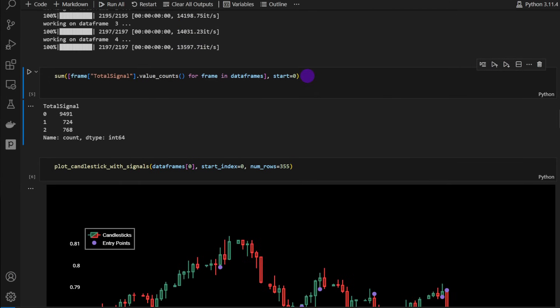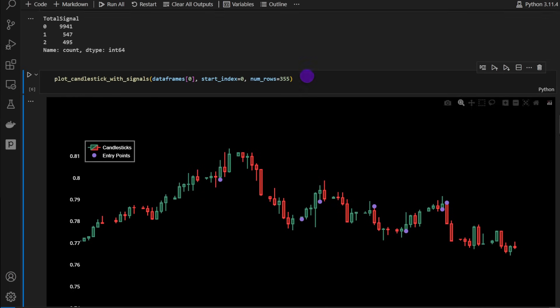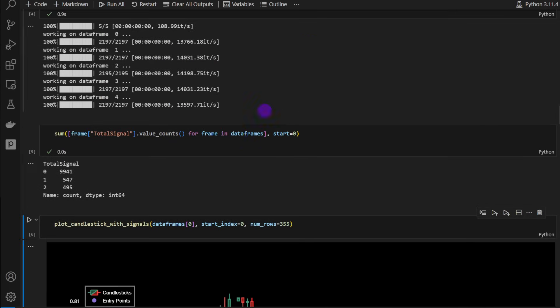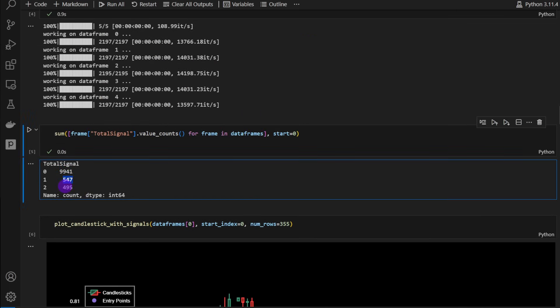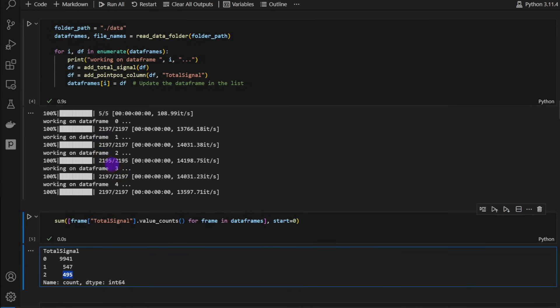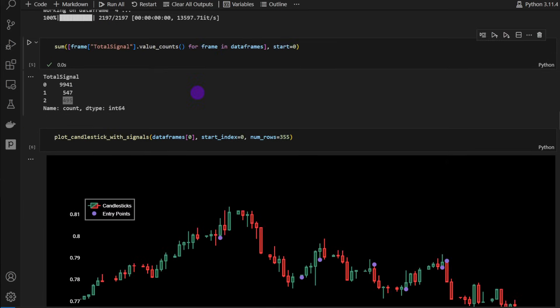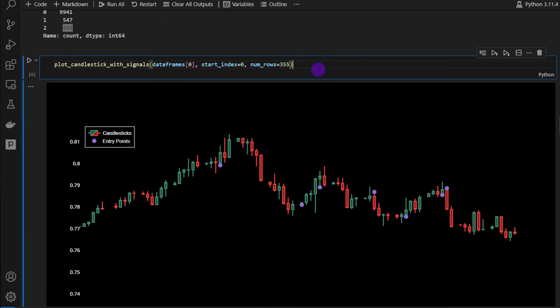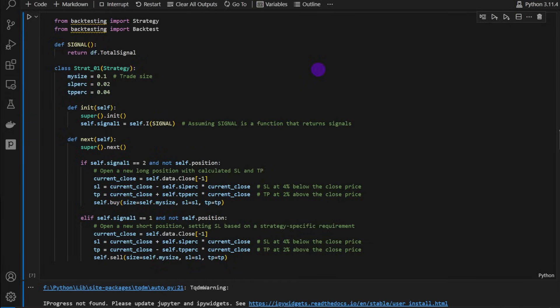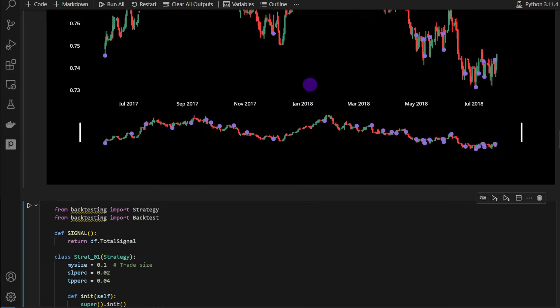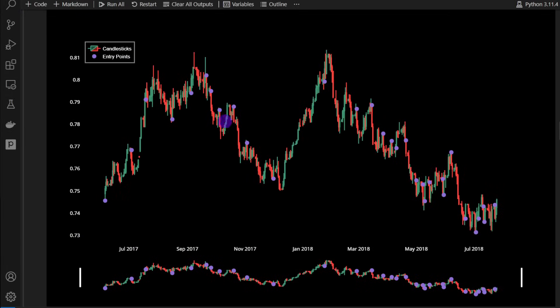Just to compute the total sum of the signals that we have, it's right here. So we have 547 bearish signals and 495 bullish signals in all the data frames. Now we can plot a sample just to make sure that all the functions are working properly and it seems that they are.